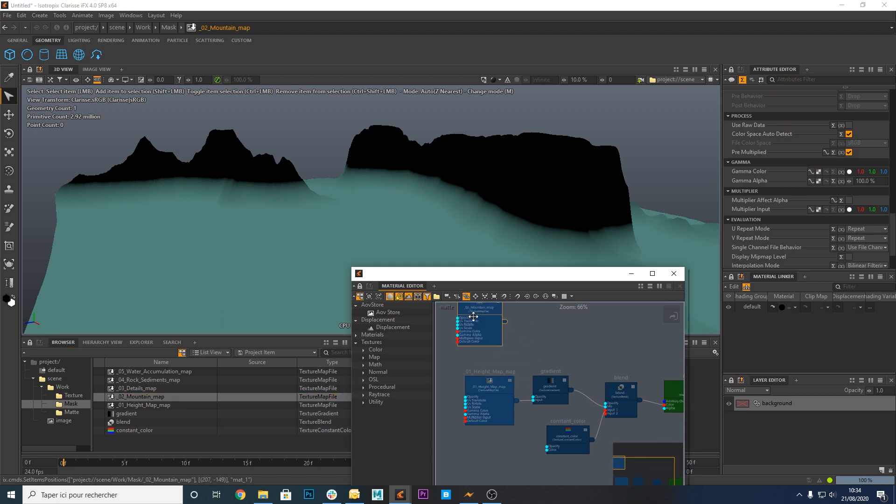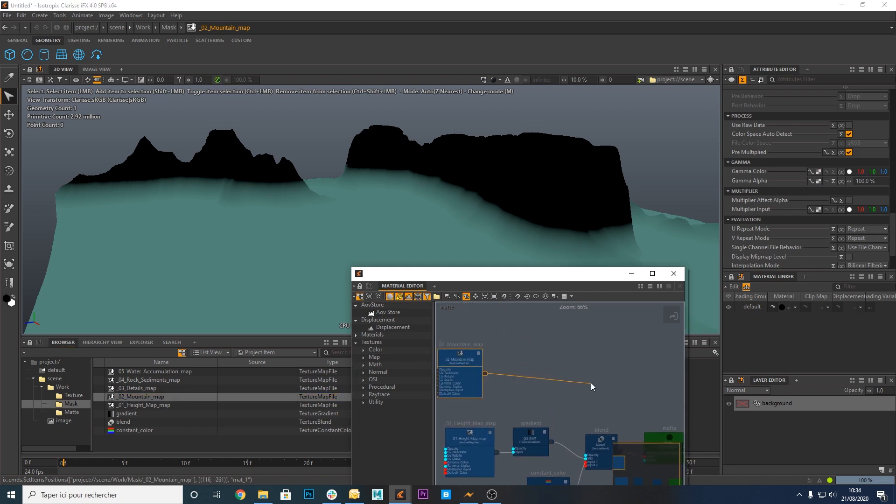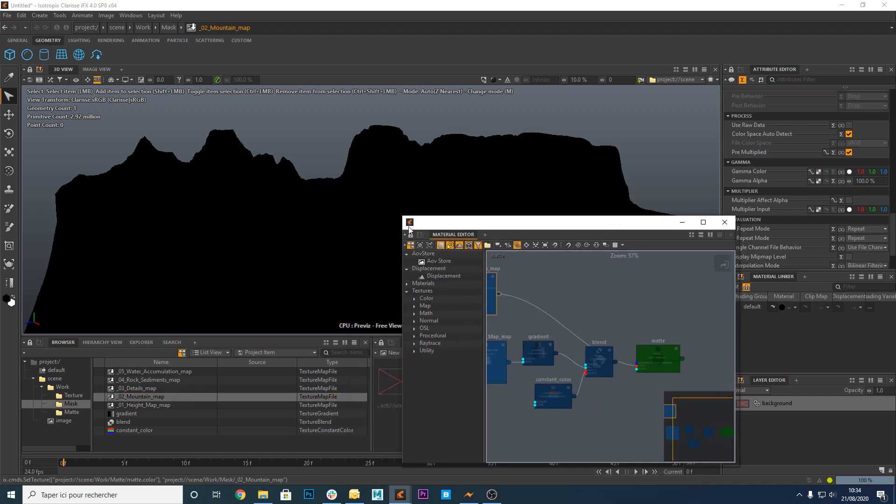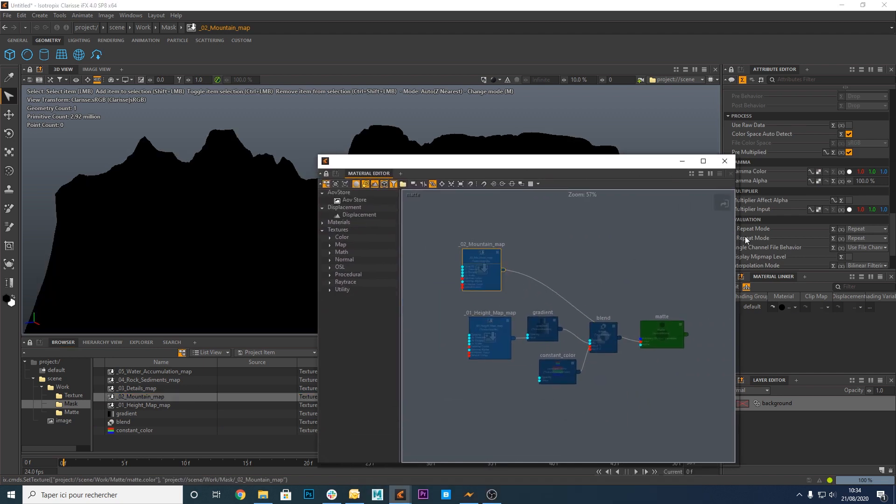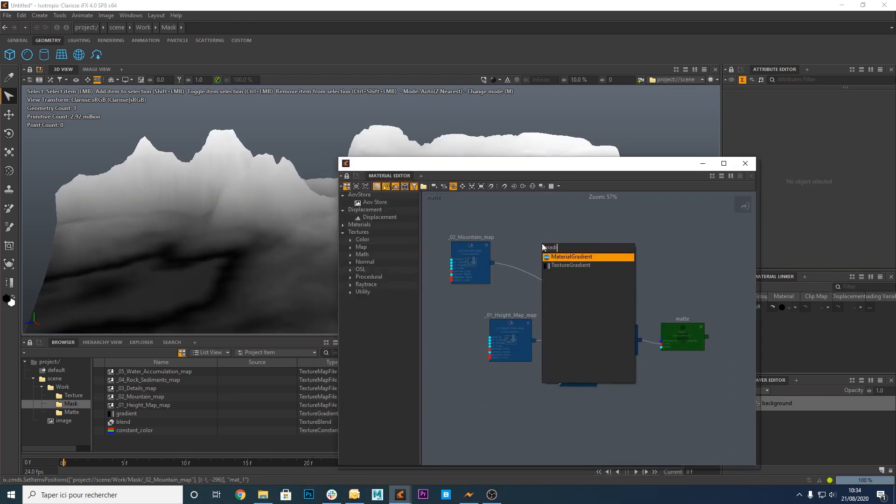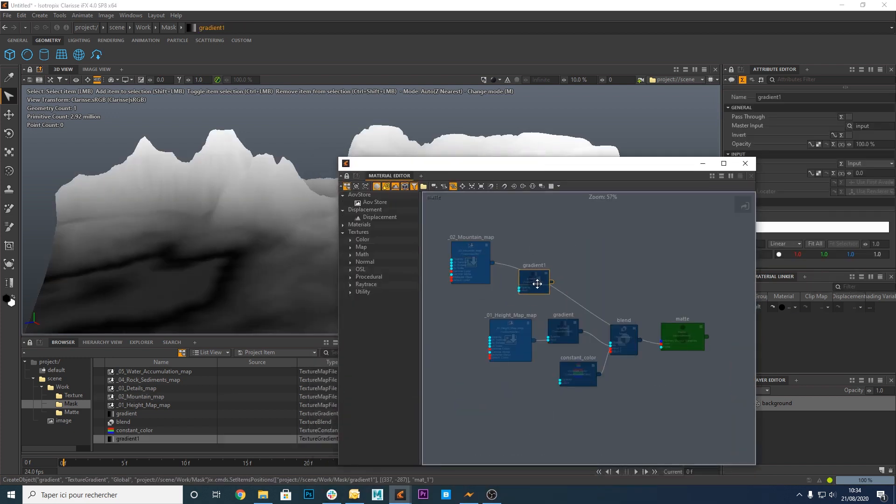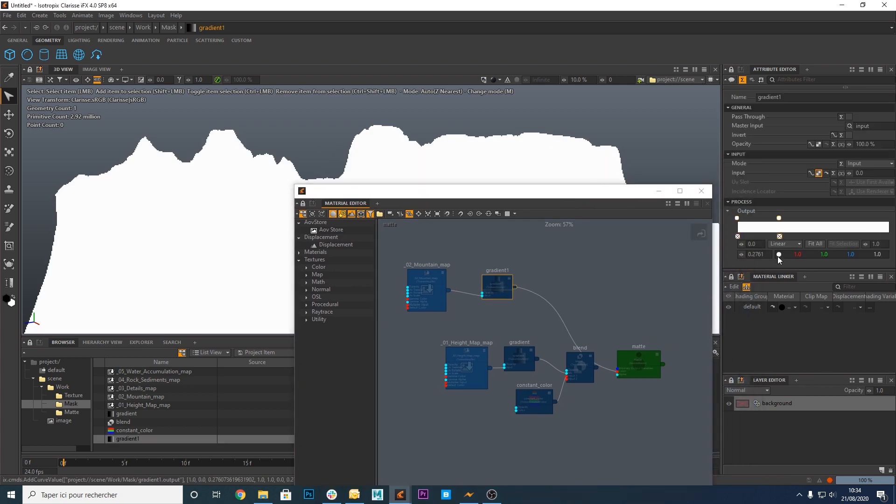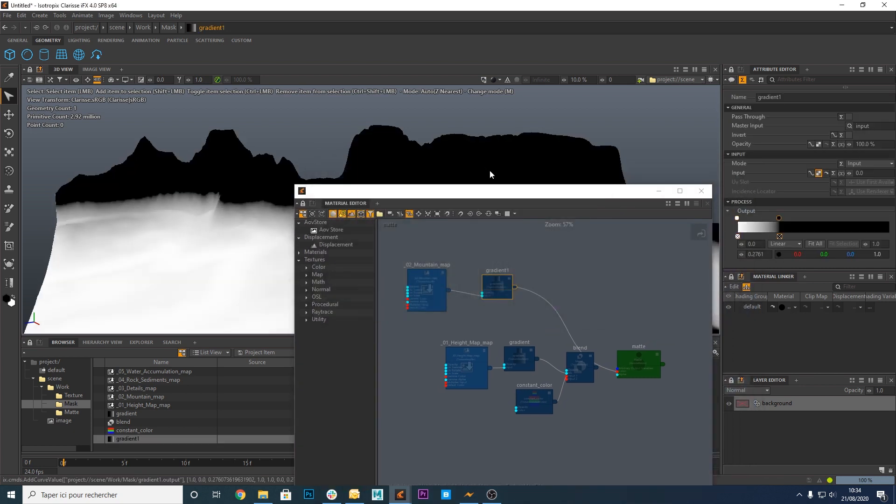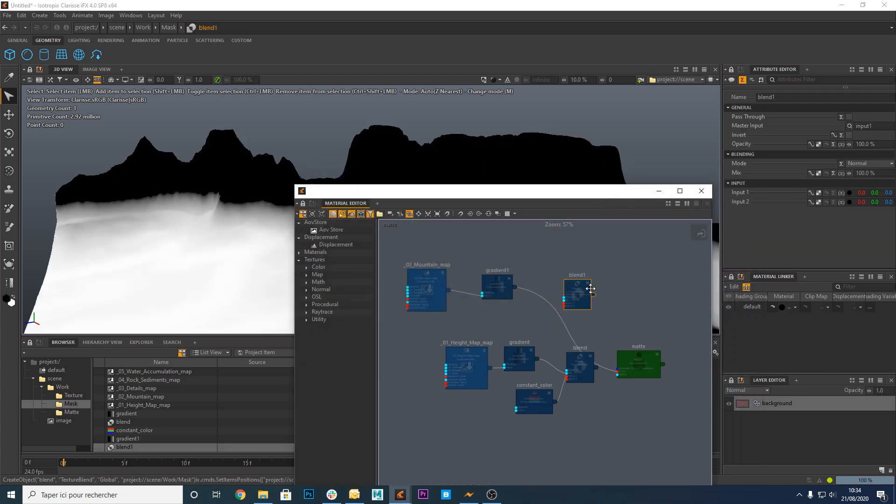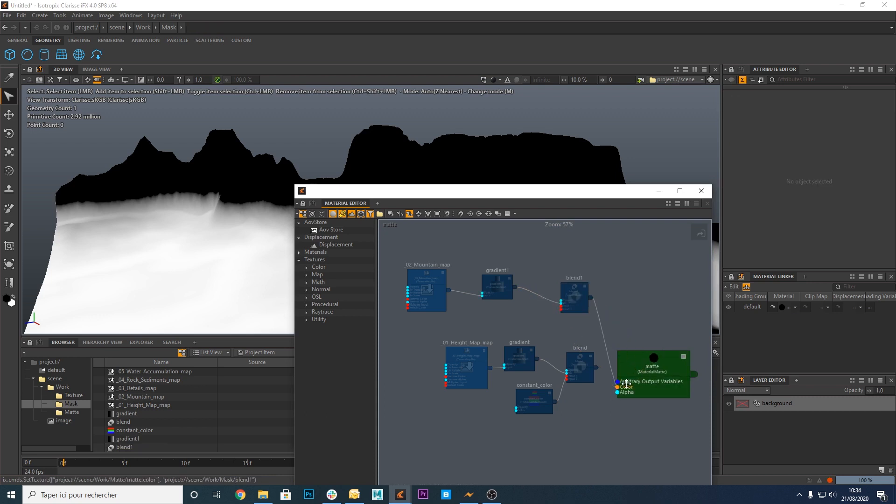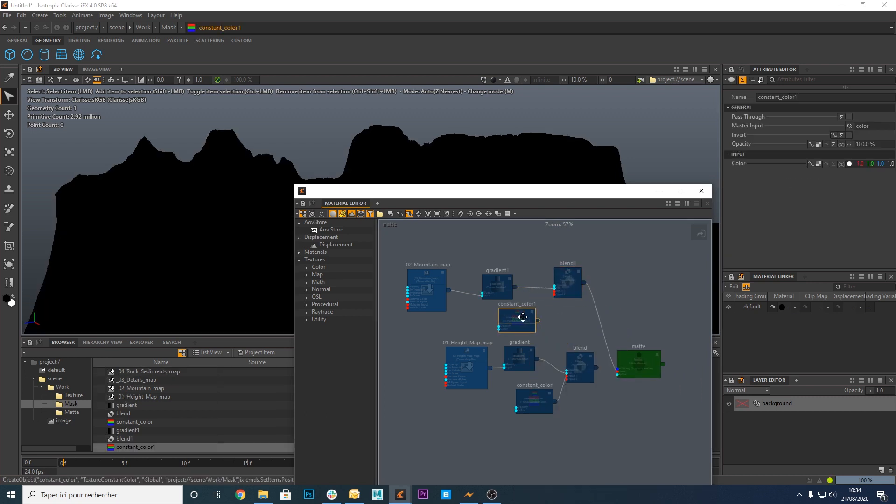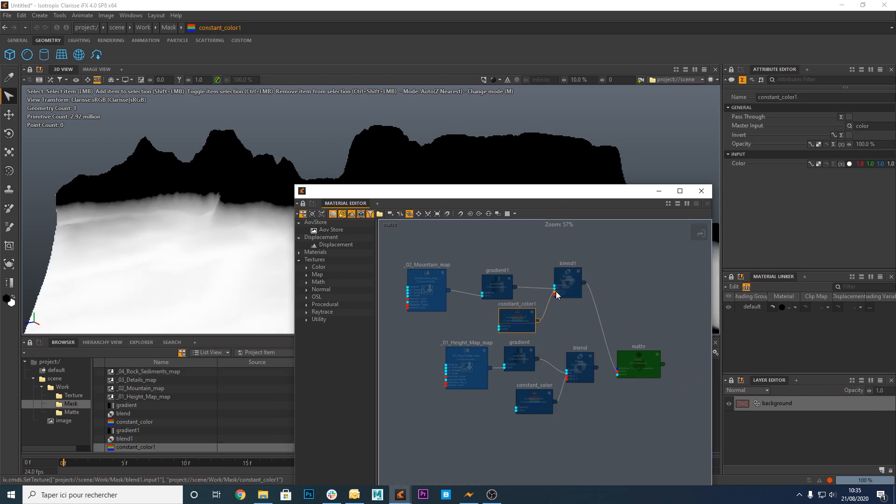Now let's do the same with another mask exported from Instant Terra. A texture gradient node. A texture blend node. A texture constant color node.